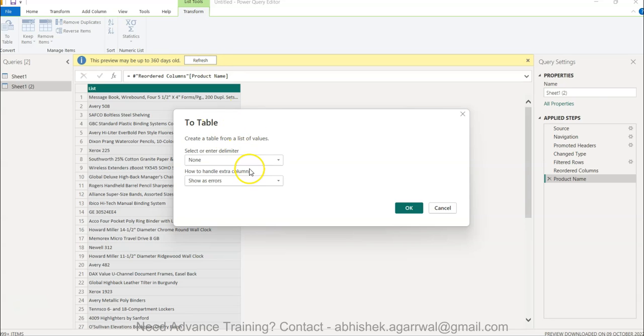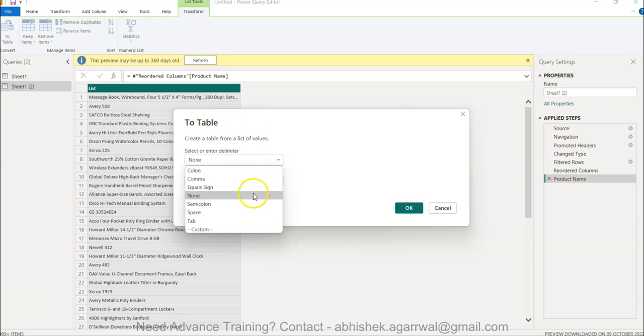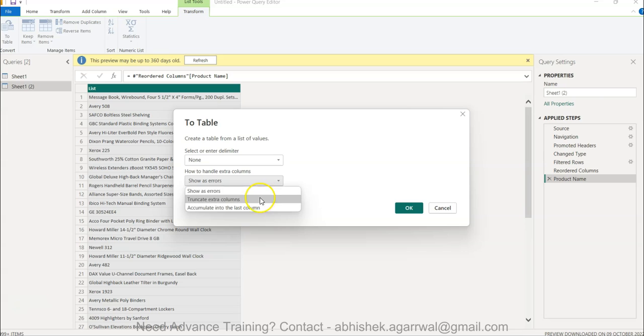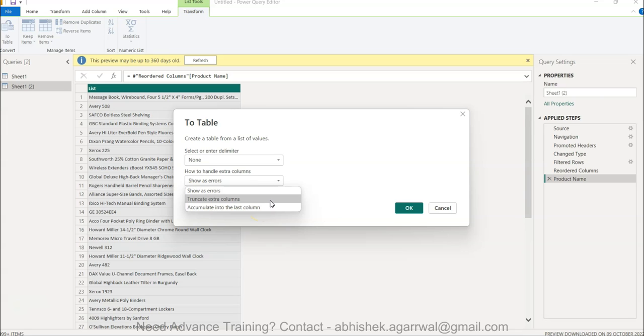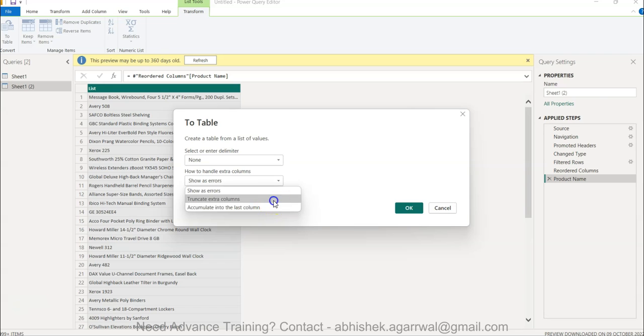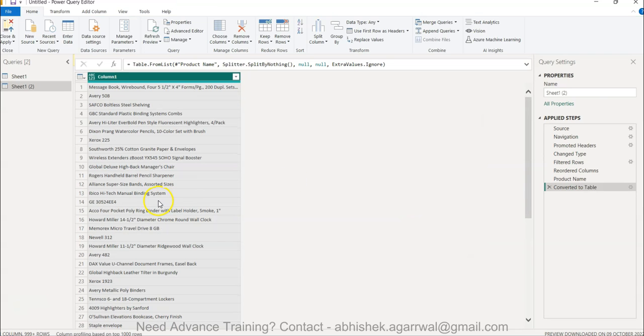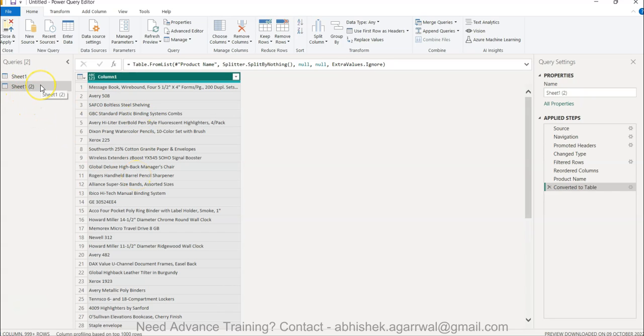Over here if you see, you have the option where you want to create a table and how to handle extra error: show error, truncate error, or truncate extra column, or accumulate into the last column. I will simply say truncate and you click OK. It does nothing but simply convert into a table. That way a table is created which then can be used for joining or creating a model and stuff like that.